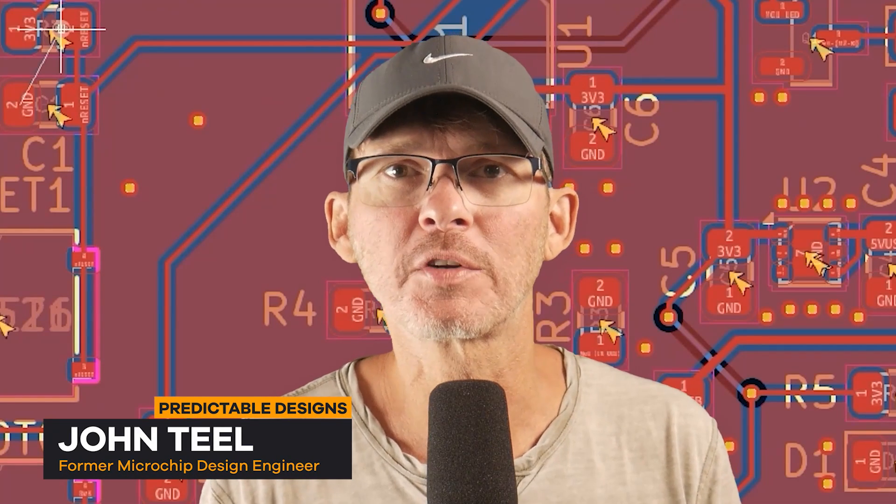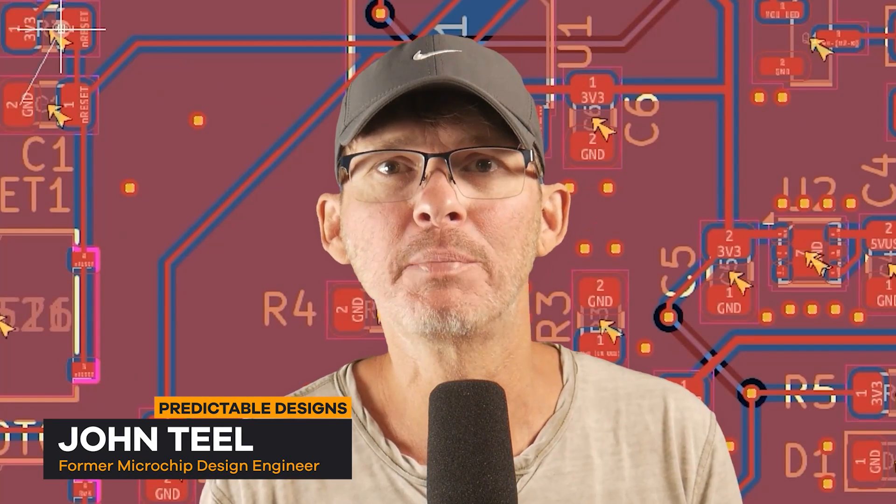We're going to be using the open source software KiCad and the board that we're designing is based off the schematic circuit diagram that I did in my previous video. So if you've not seen that you may want to check that out. Alright let's get started.